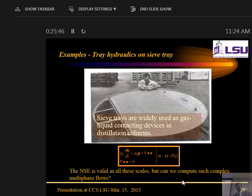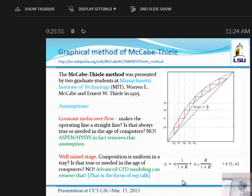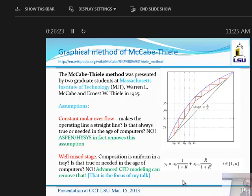This is how we used to design distillation columns — a graphical method developed at MIT in 1925, based on conservation of mass. Two key assumptions are made: constant molar overflow, which allows a linear operating line, and a well-mixed stage. The well-mixed stage assumption is far from the truth — that stage is never well-mixed. But if we relax it, we're not able to develop any design procedure. So even today the design procedure is based on these two assumptions. The first assumption was relaxed in the 1980s when process simulators with lumped models of distillation trays started being developed.